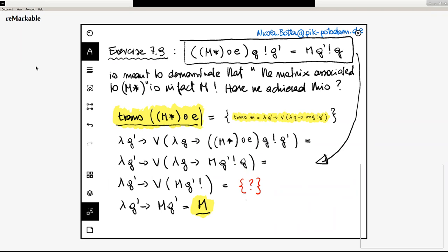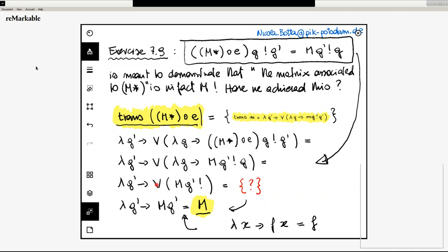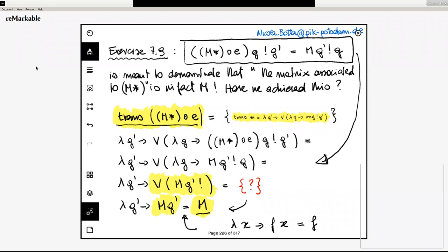There is an interesting step here. This final step is just eta-conversion — lambda x, f x is equal to F. But there is the all-but-last step: the step that goes from here to here requires some kind of justification which is missing. Let me use the highlighter. This step from here to here requires some justification.